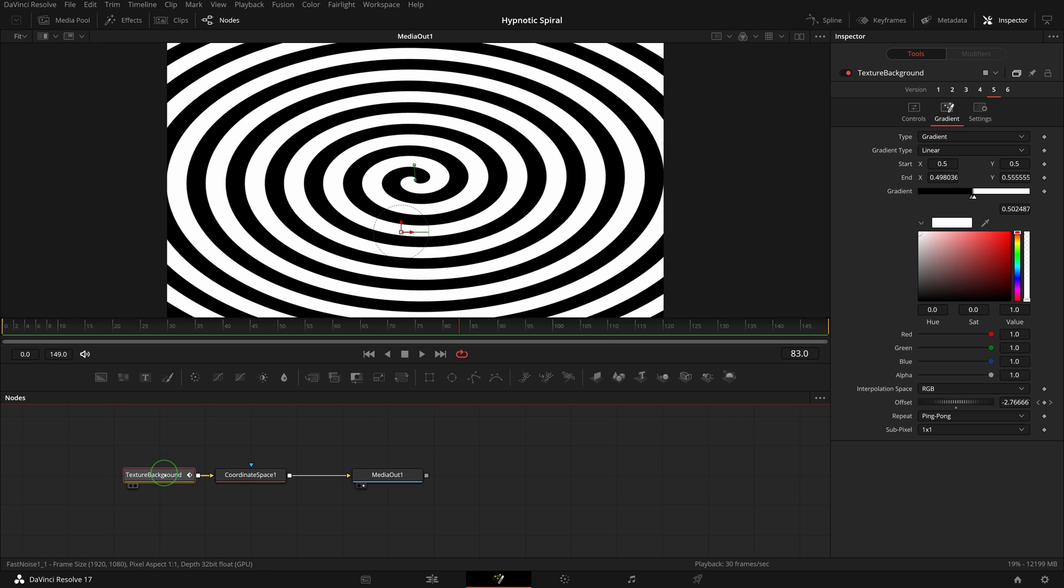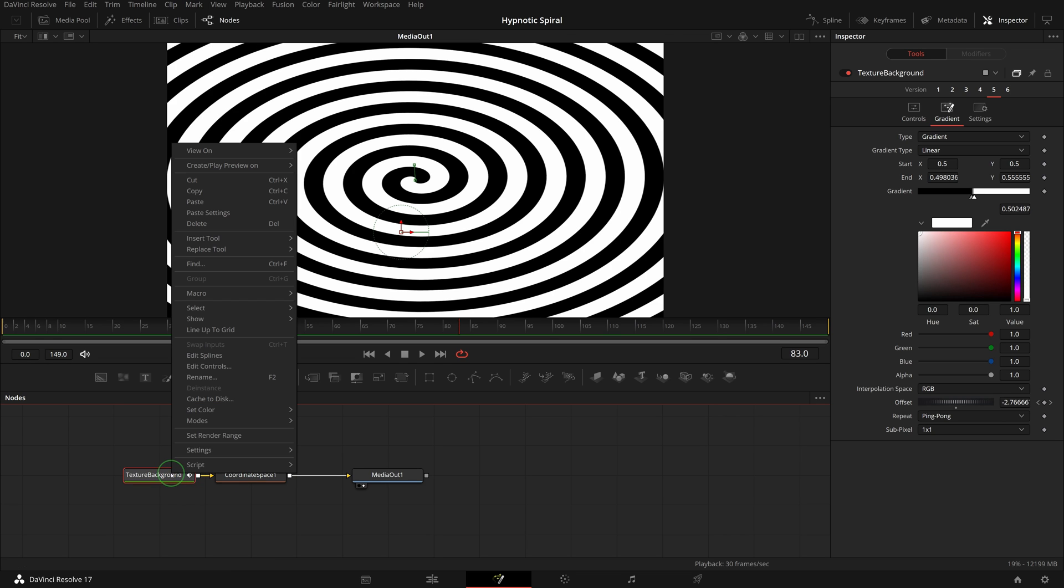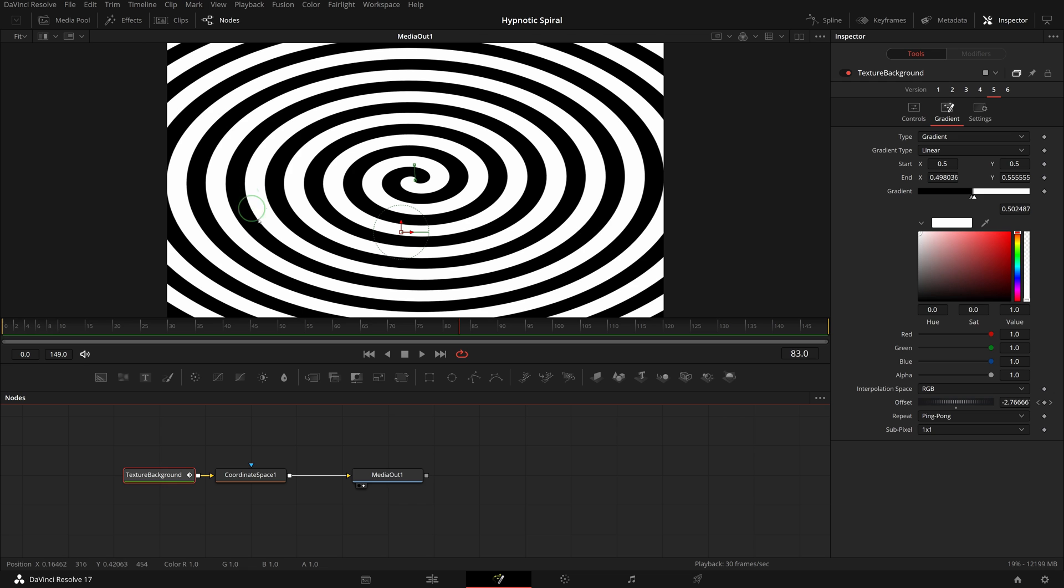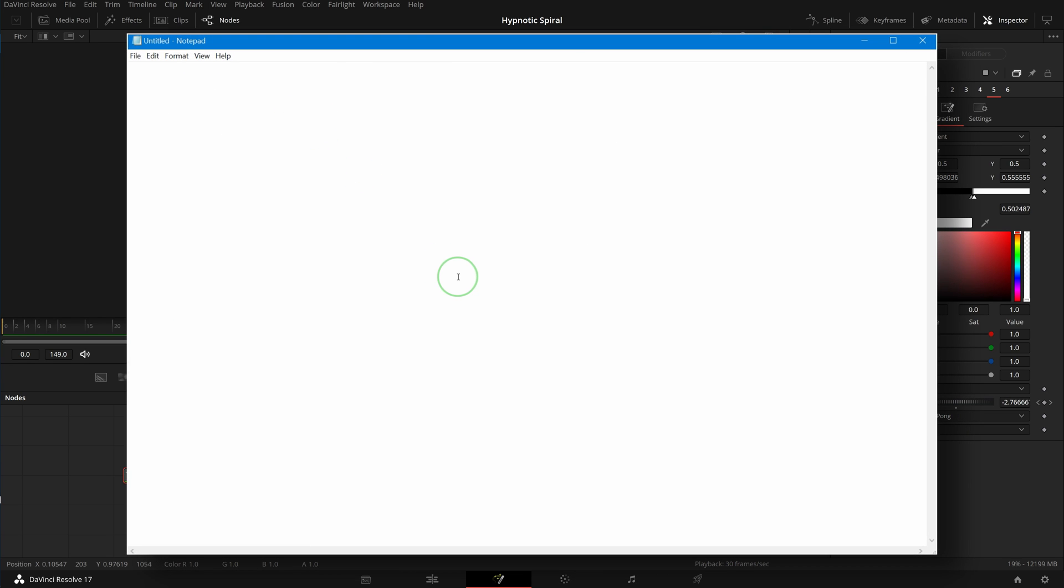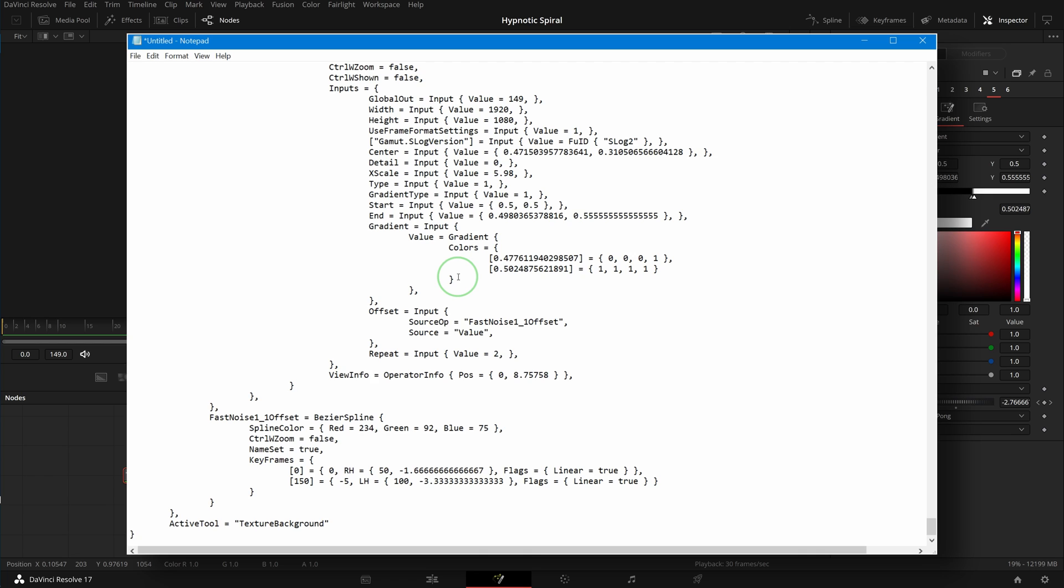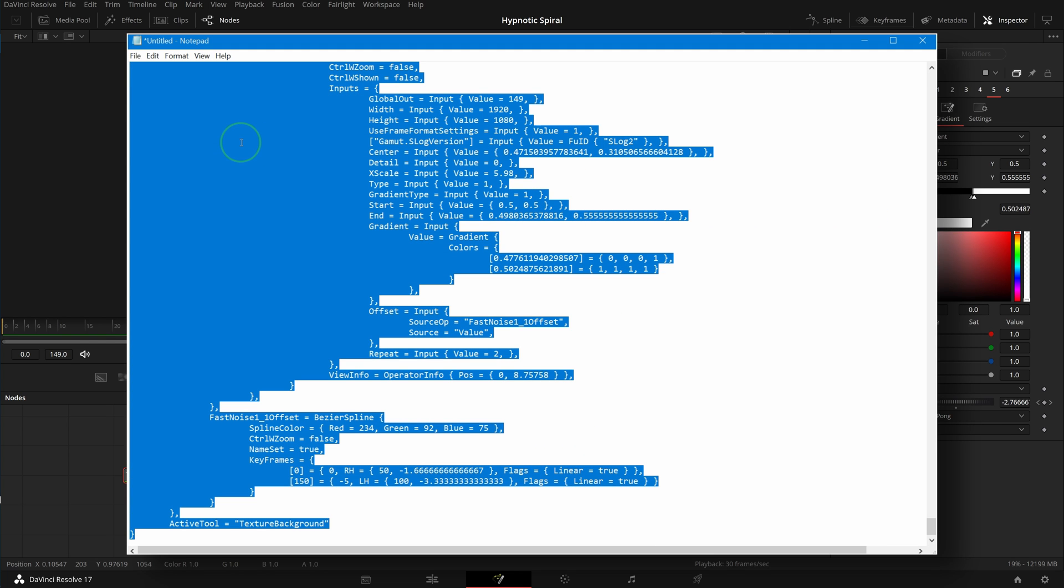Press ctrl c or right click the texture background node to make a copy. Paste the content into a notepad editor. Change macro operator to group operator. Press ctrl a to select all content in the notepad and ctrl c to copy.